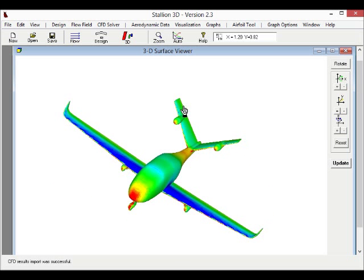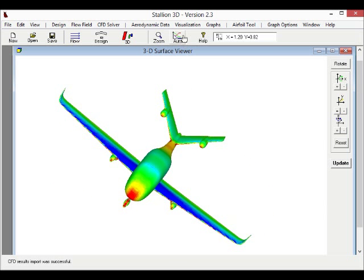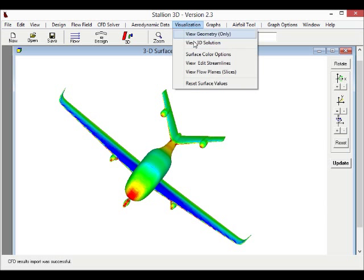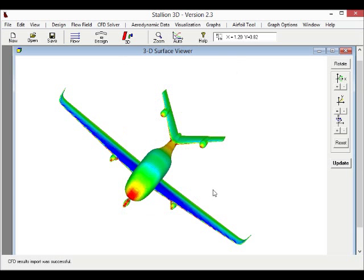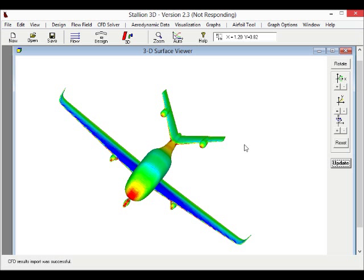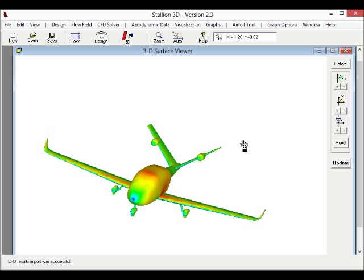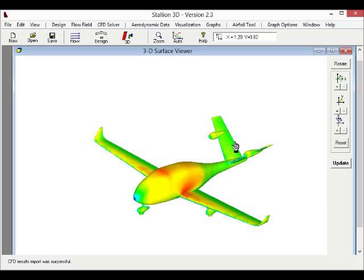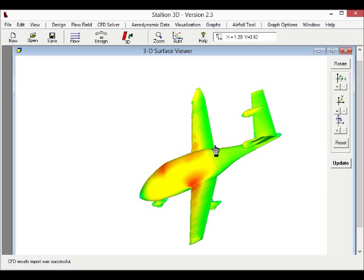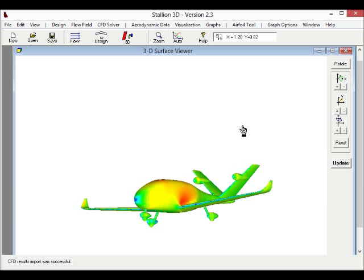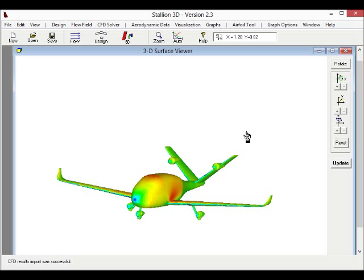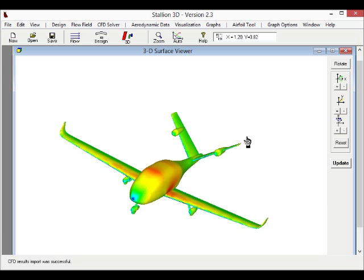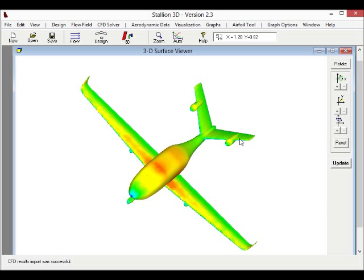Once you have the solution, you can visualize it. Here we are looking at the pressure. We can look at all the variables such as the velocity in the program, and as you can see, Stallion 3D is self-contained. It does pre-processing, processing, and post-processing within the same program, so you do not need to purchase other programs to do a complete analysis.